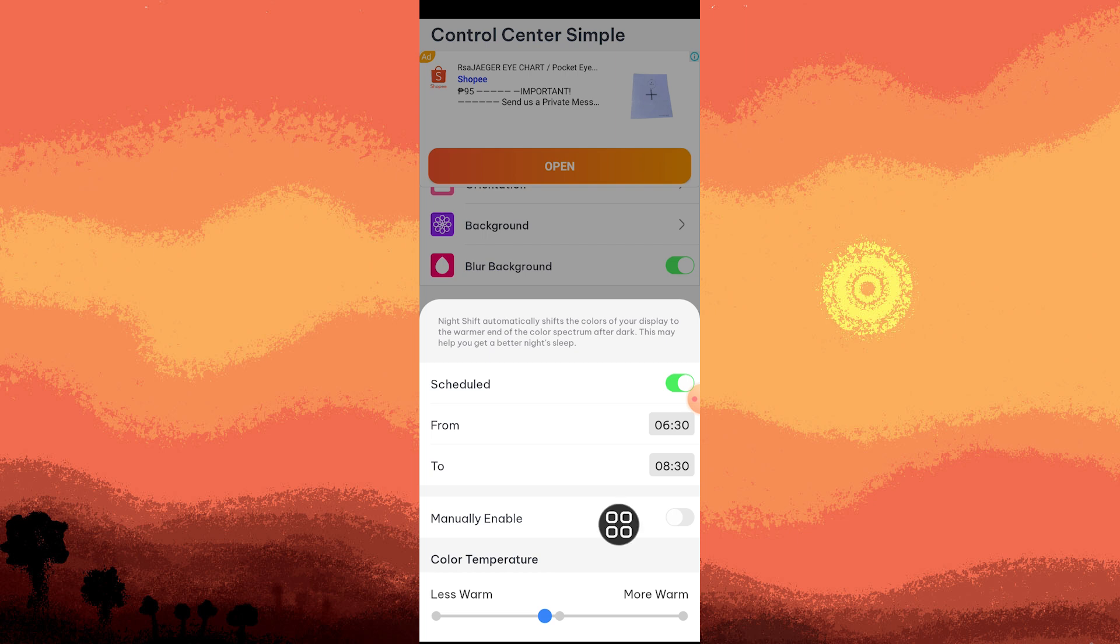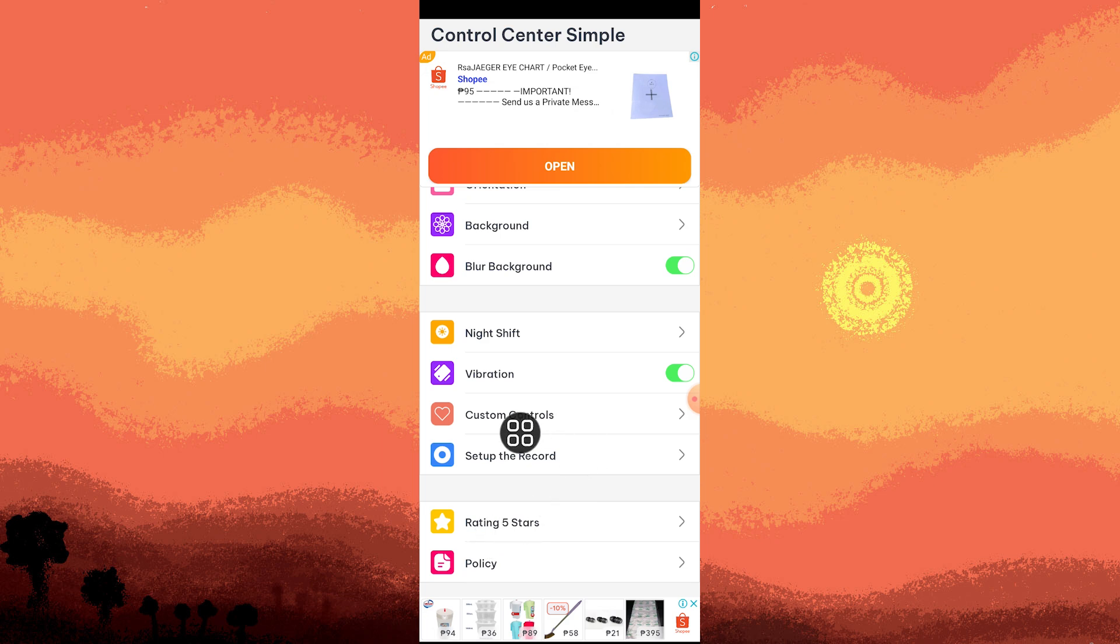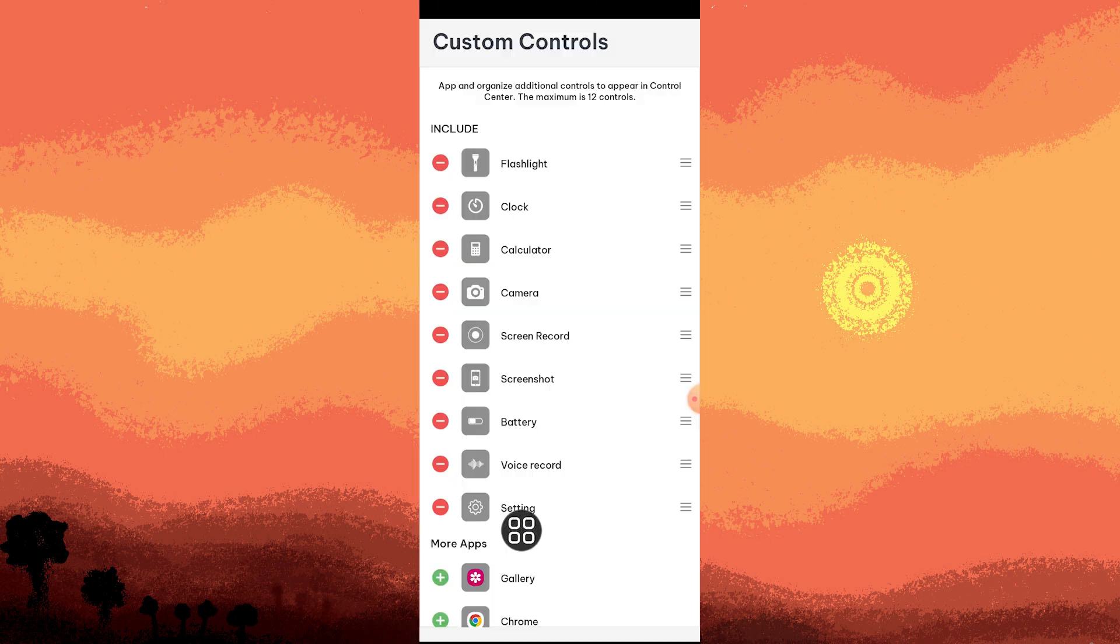We can customize from less warm to more warm using this sliding area. We can also enable vibration for this by toggling it on. In Custom Controls, we can remove or include some of the default controls in the Control Center.